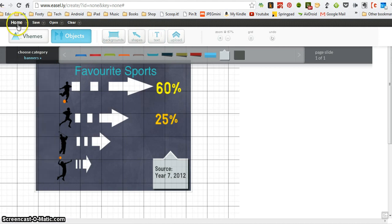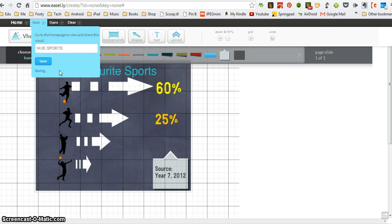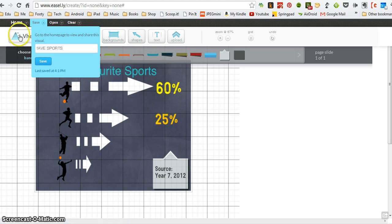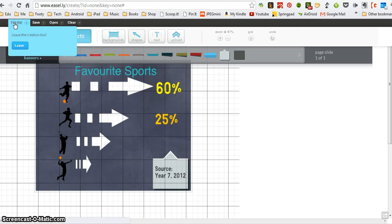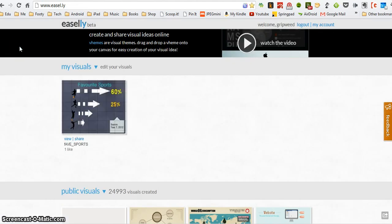So if I just now go to save again, I'm going to save my work. It tells me when I last saved it. Okay, that's saved, perfect. And I go back to home now, leave the creation tool, and what I will see is my infographic so far.